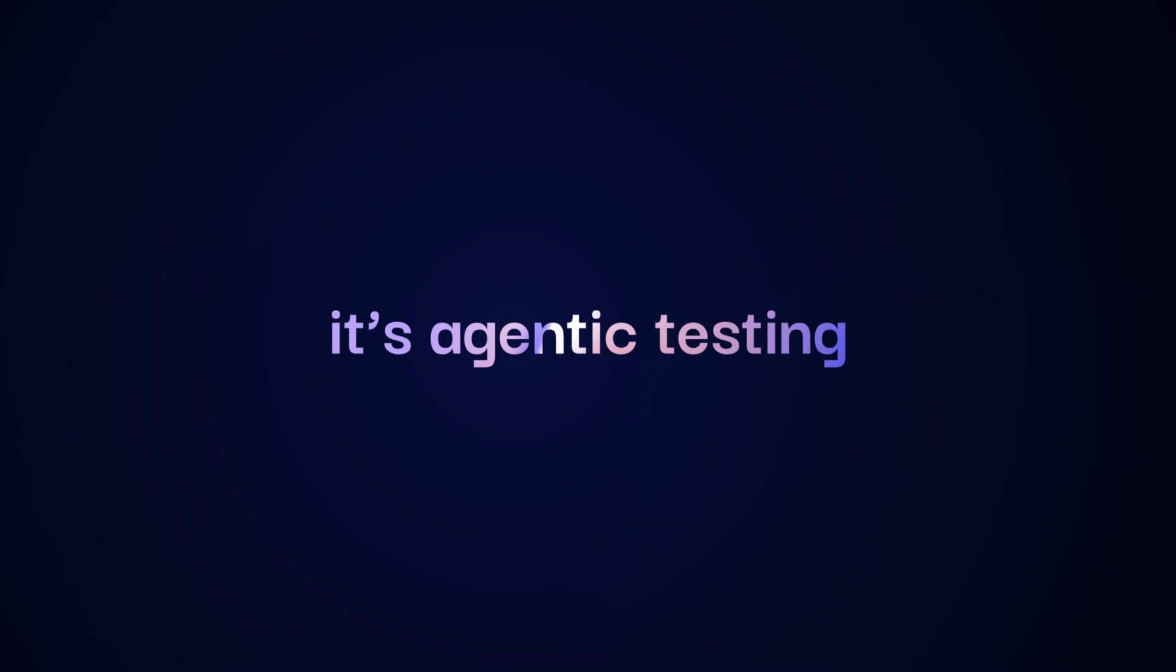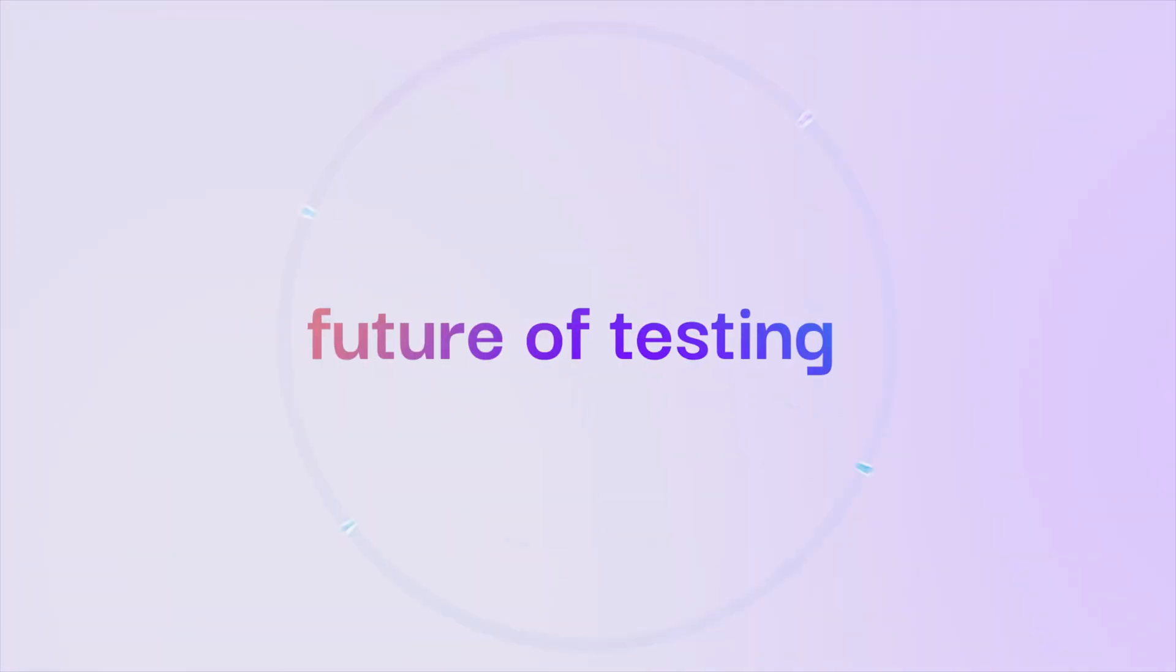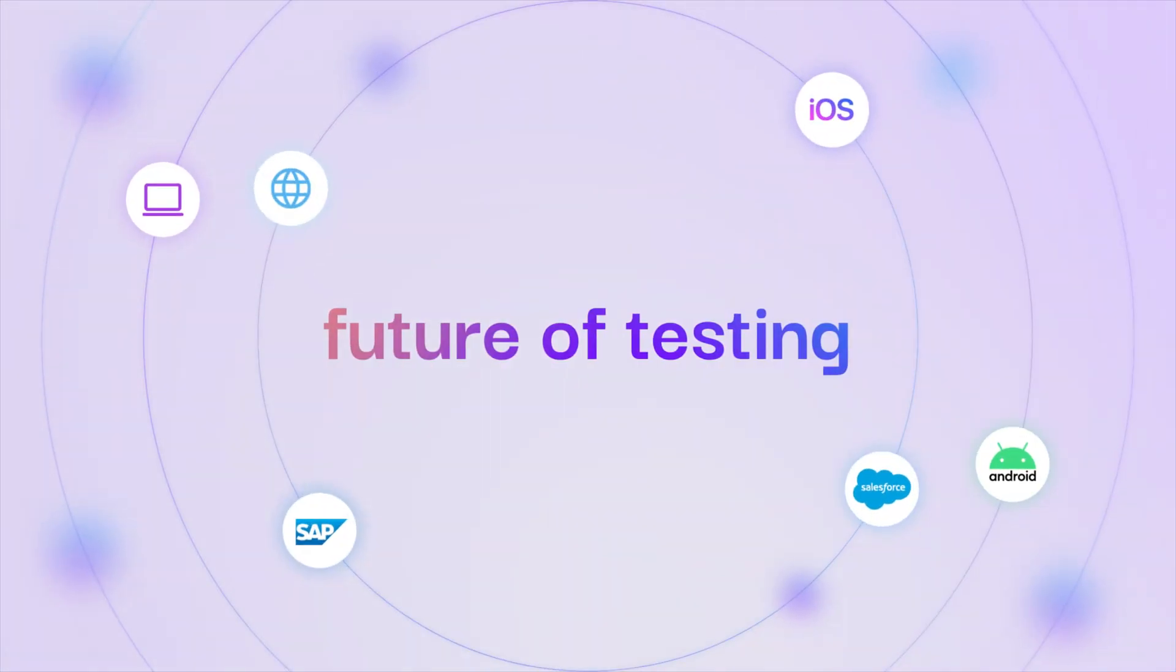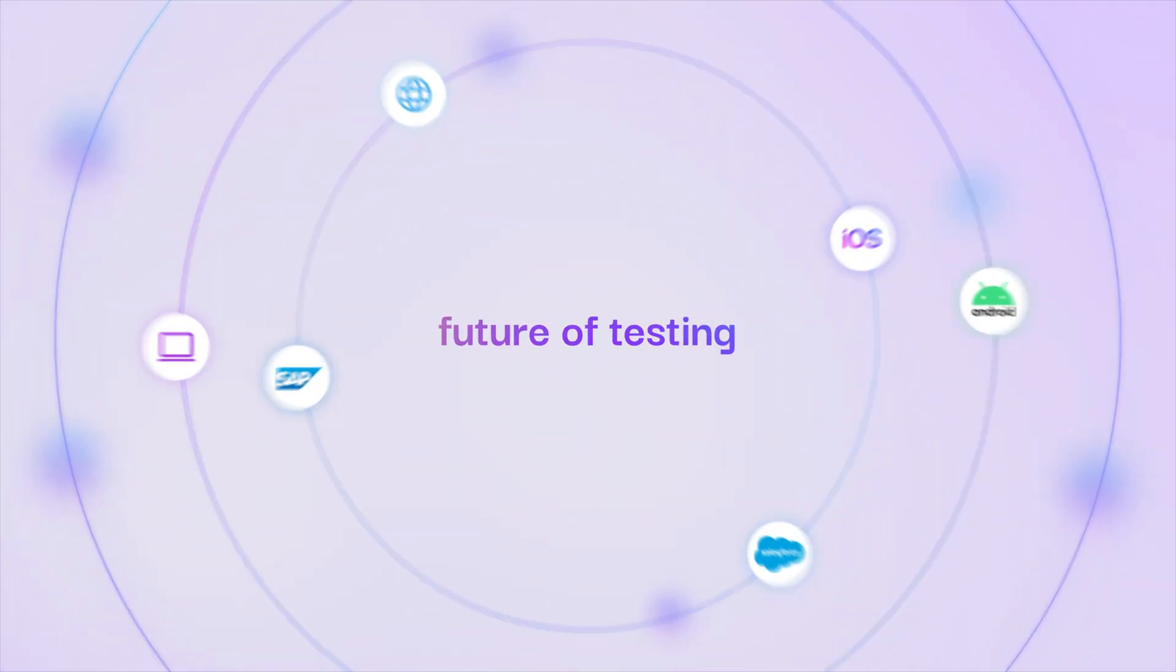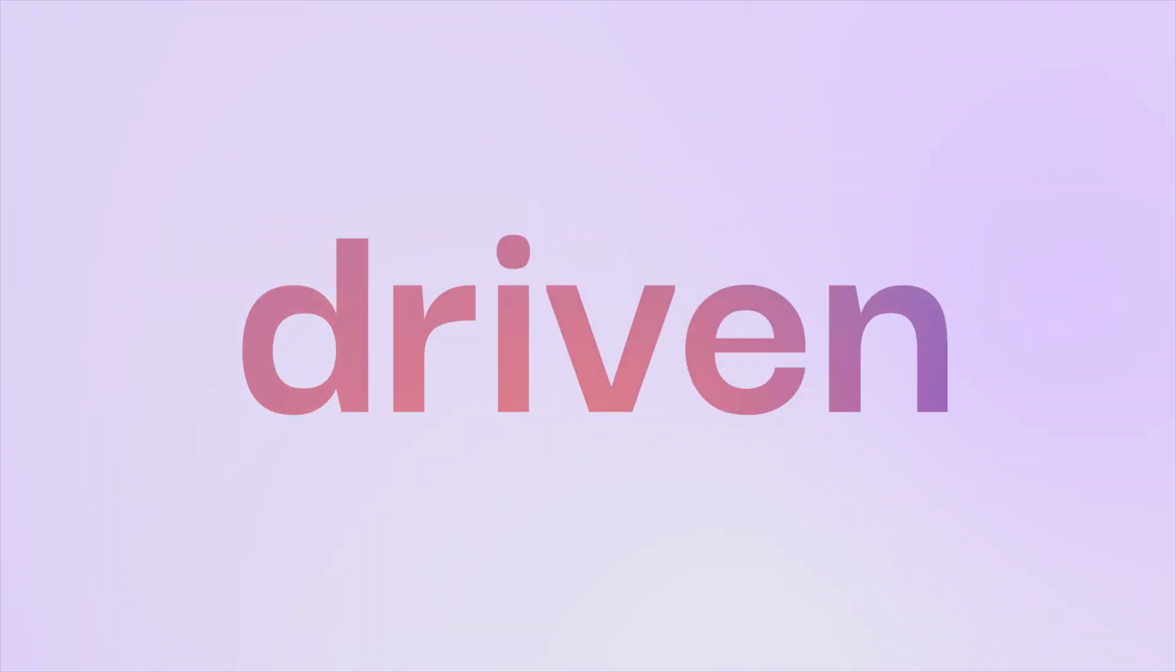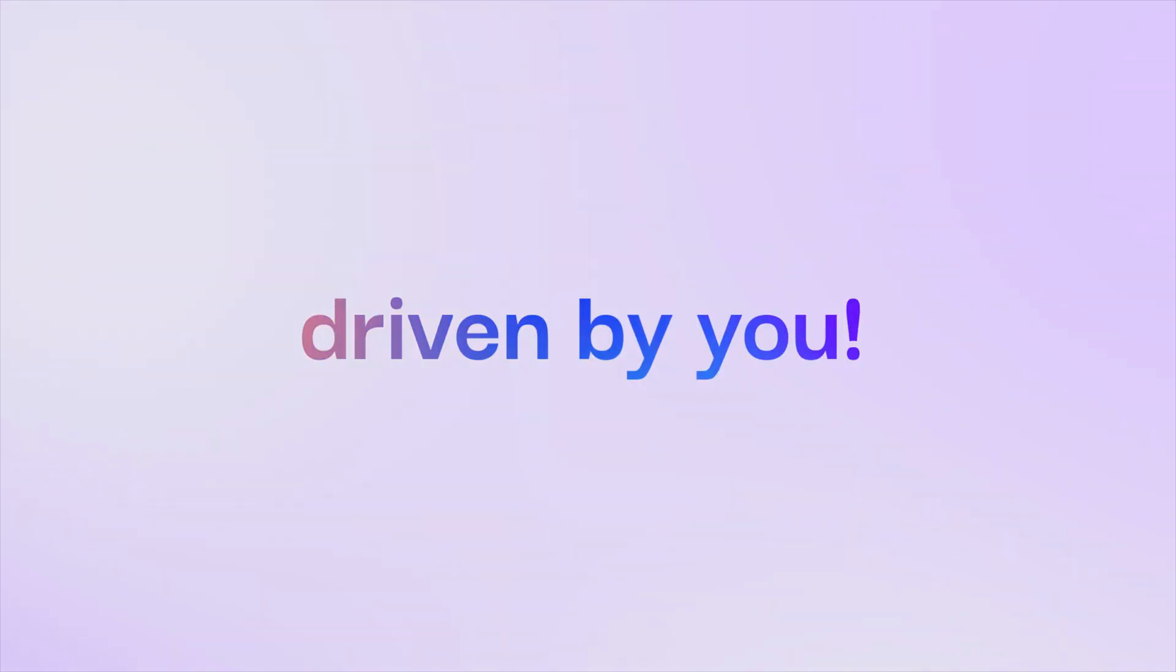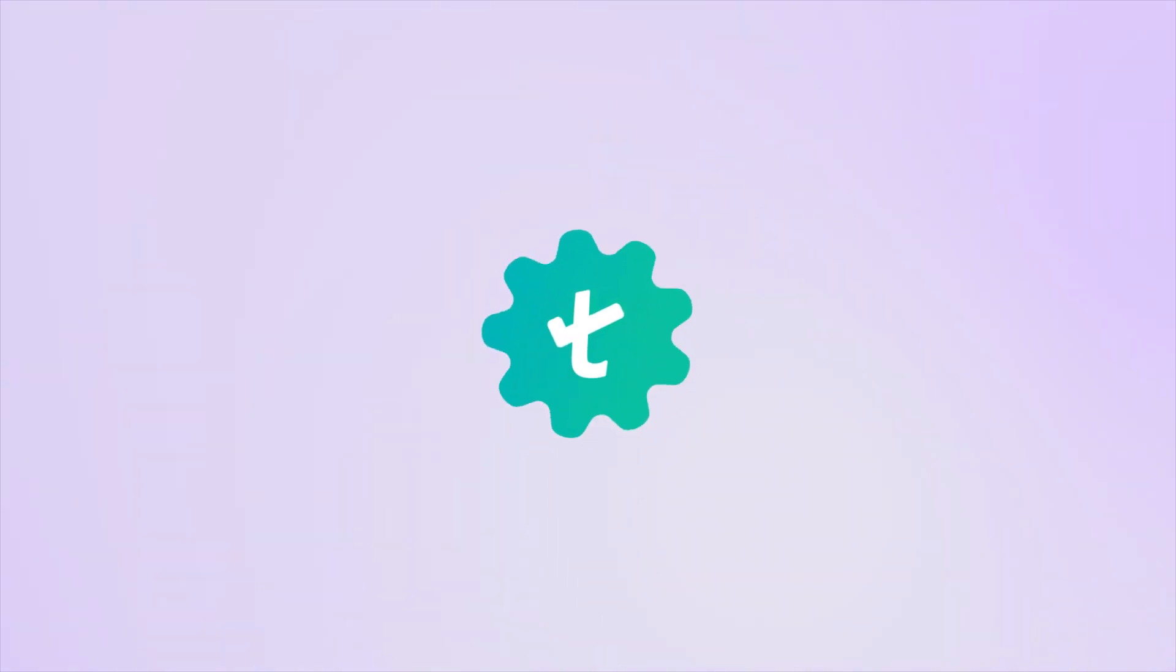This isn't just testing. It's agentic testing. Done at the speed of DevOps. Welcome to the future of testing. Powered by agents. Driven by you. Try Test Management by TestSigma today!